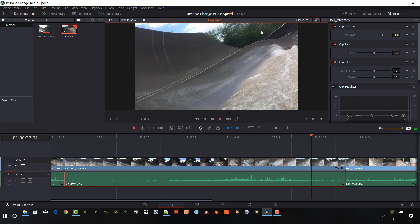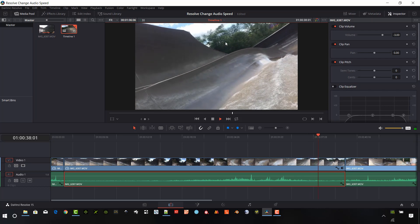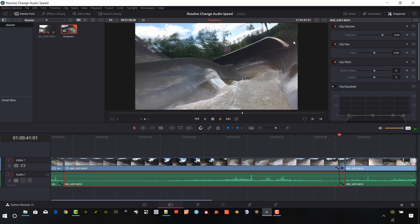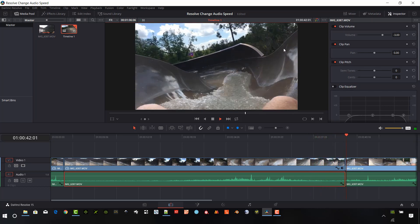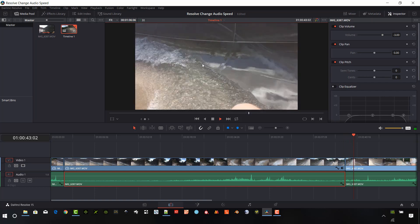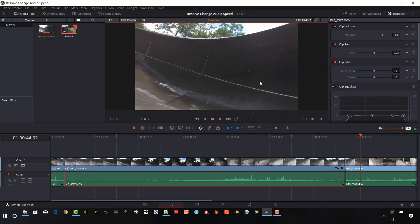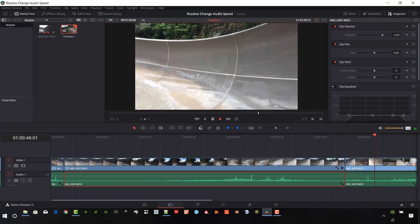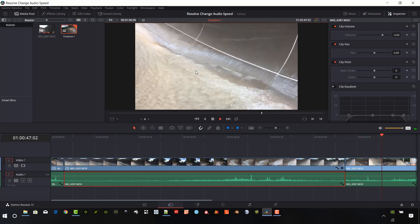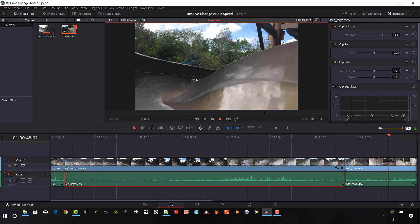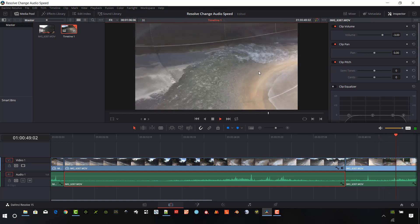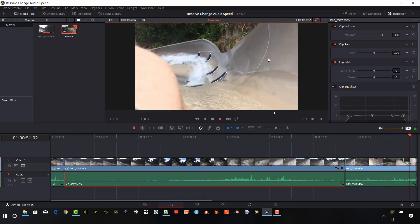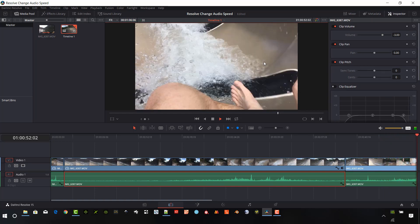That basically, DaVinci Resolve is interpolating the in-between frames when I use that optical flow. It's kind of a neat effect, but it really is wavy, very dreamy looking. So it's not a realistic look. But along with the actual audio changes that we can make and the clip speed, it really creates a really nice effect.